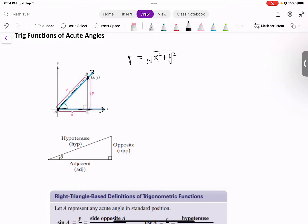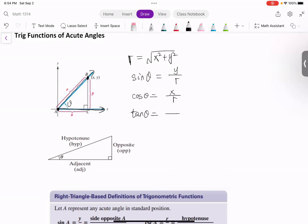With all of this information, we know that sine theta equals y over r, cosine theta equals x over r, and tangent theta equals y over x. You can also find their reciprocals: cosecant, secant, and cotangent.